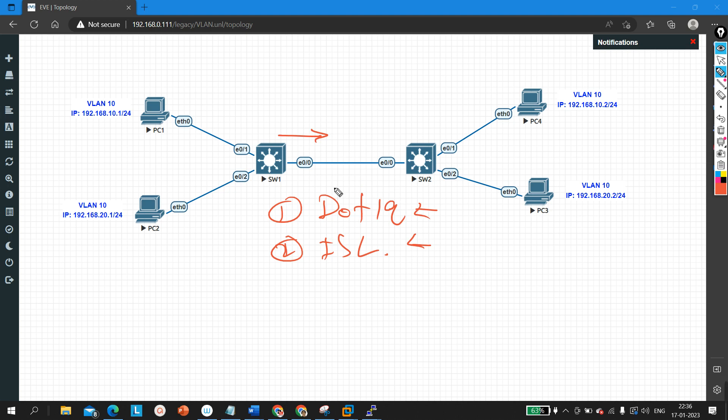By default, all VLANs are allowed on a trunk link. So if you want to remove some VLANs from a trunk link, you can do that. We are going to discuss that configuration in this video.